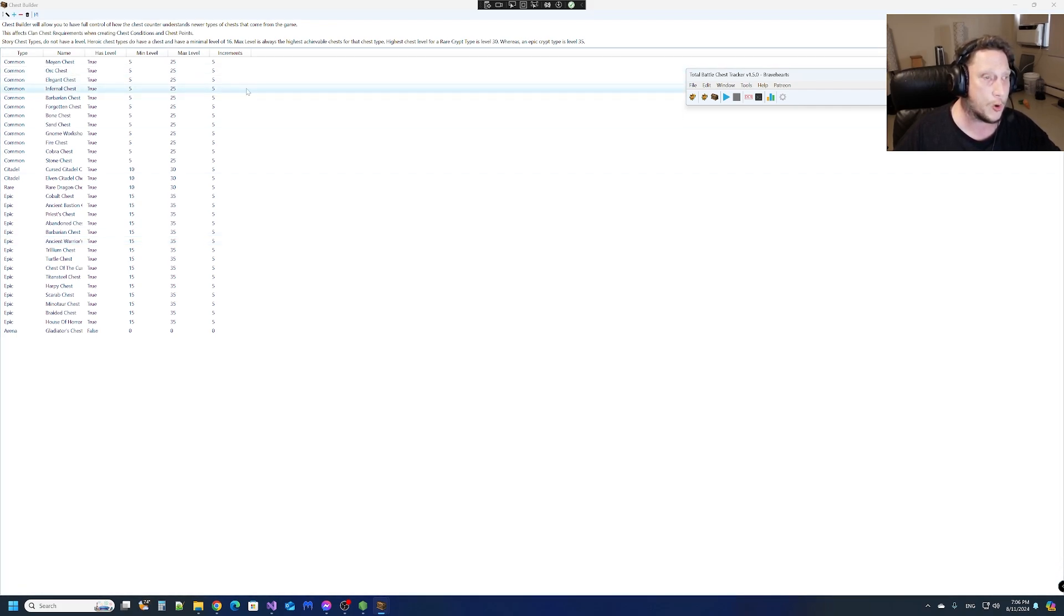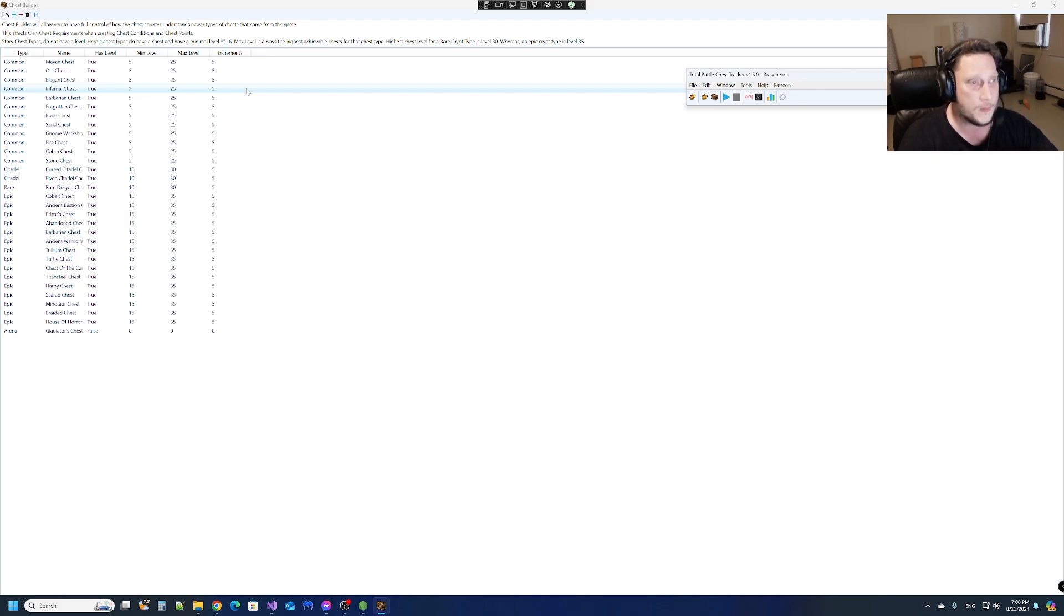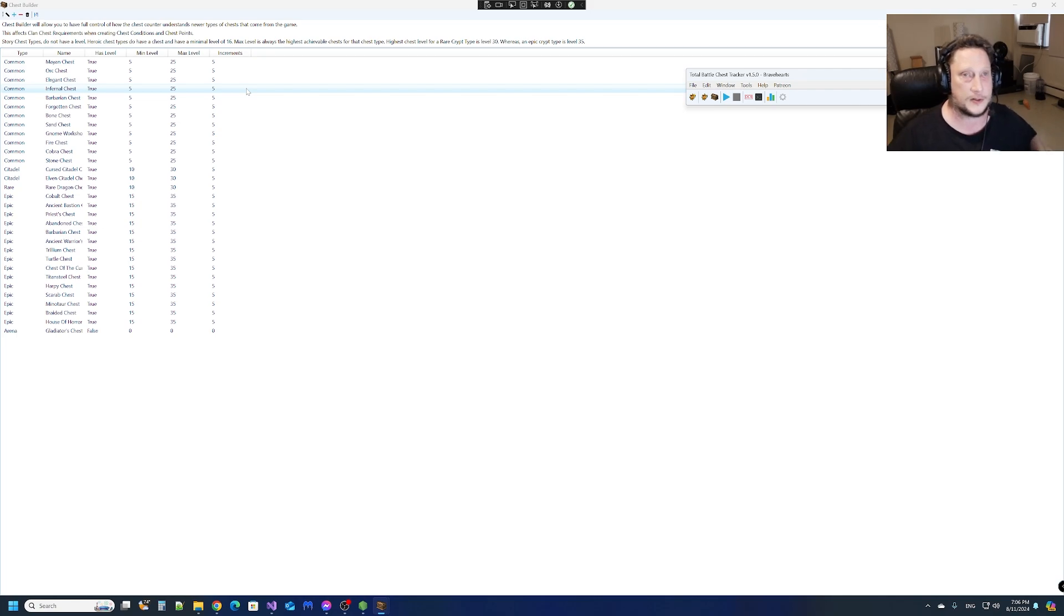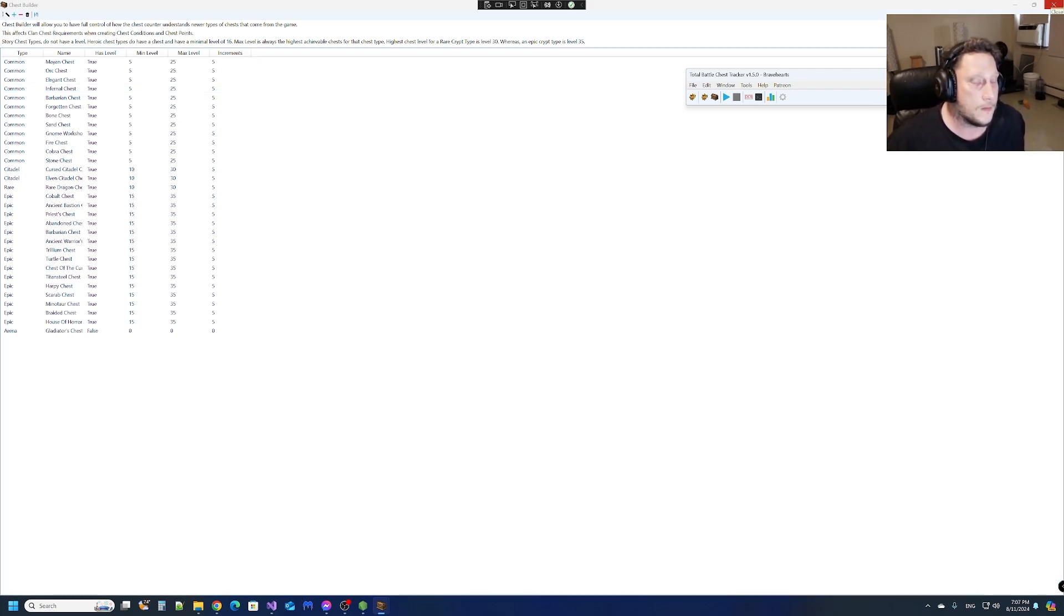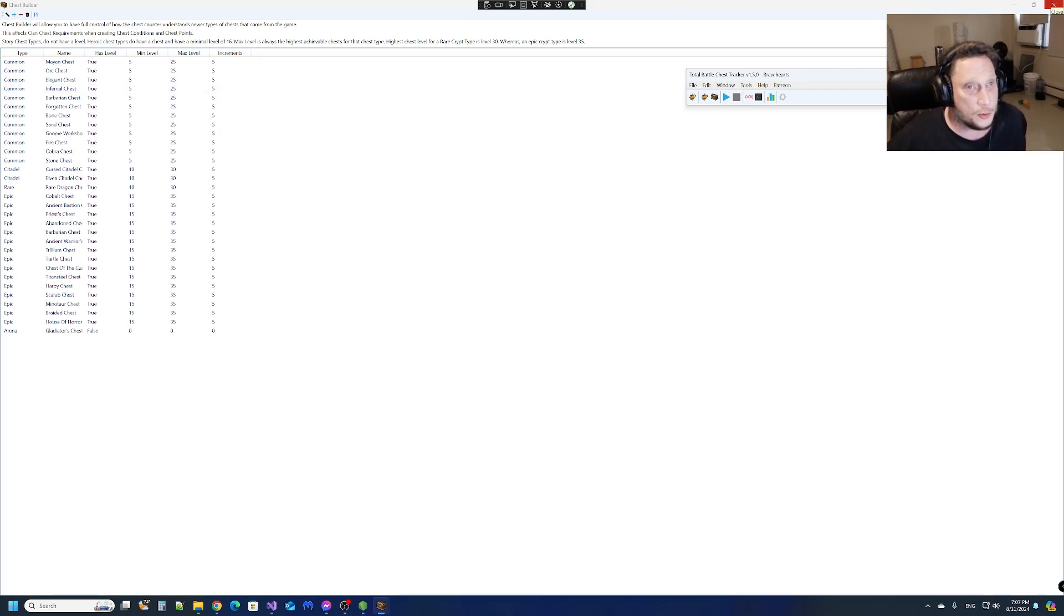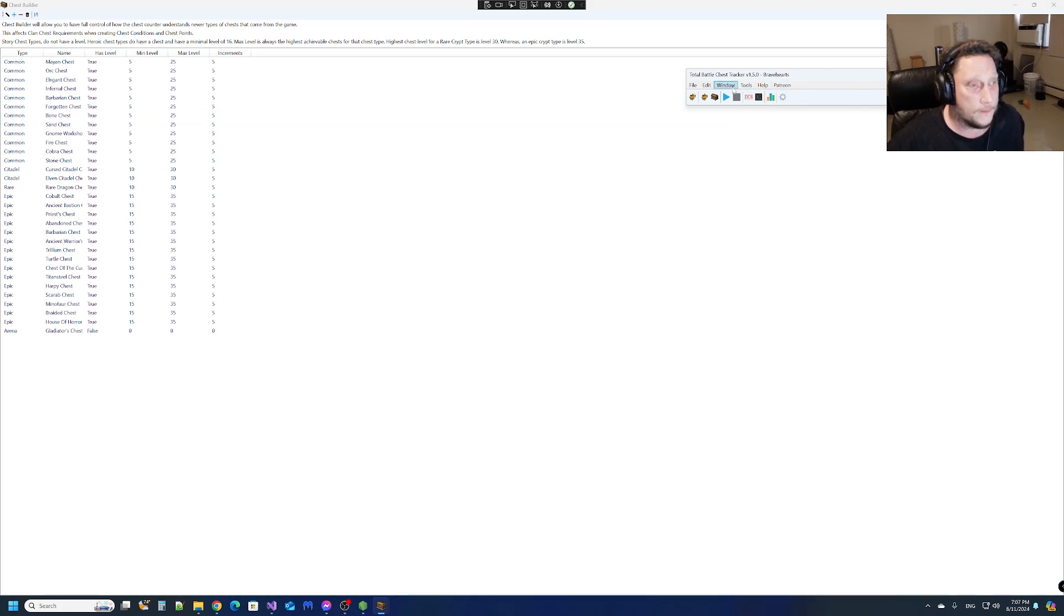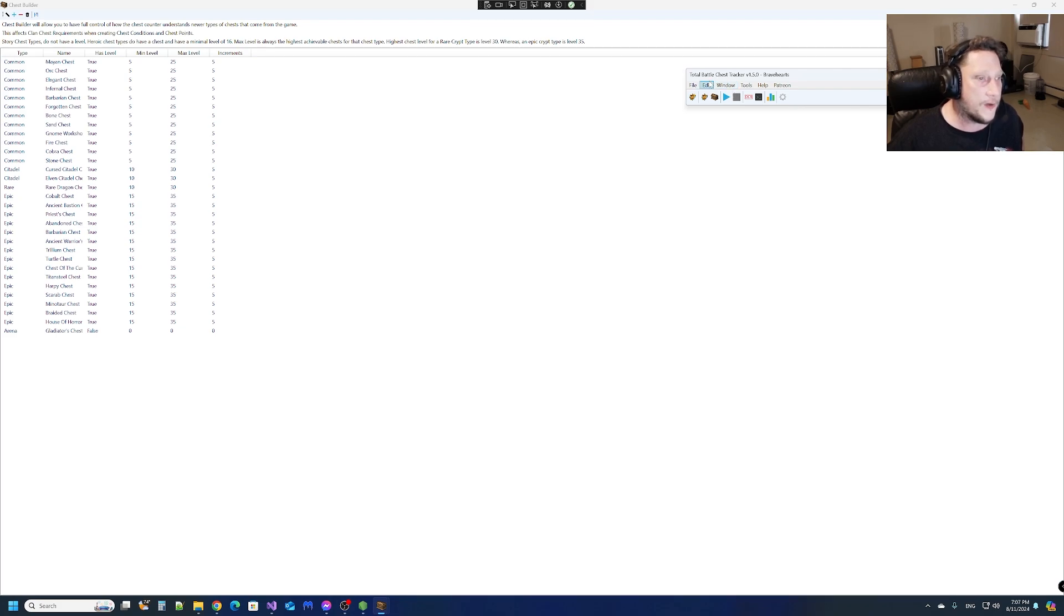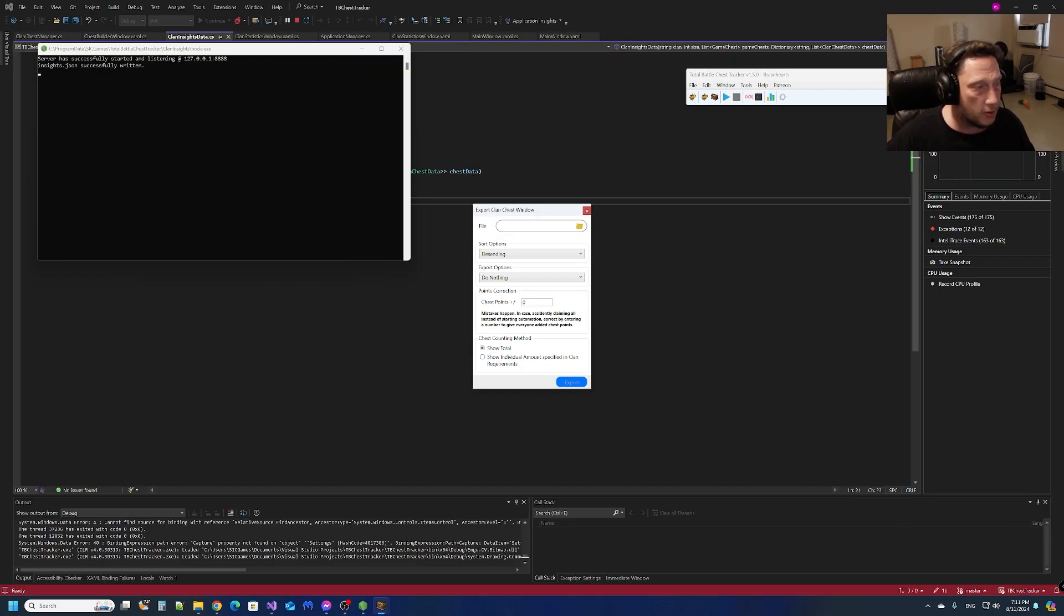Another thing that will change is when you're automating the clan chest data, when you're automating the collective chest, it no longer filters it out - it just adds whatever it is. Then it's your job to basically use the chest builder to add or remove. Most likely, I think you will want to add.